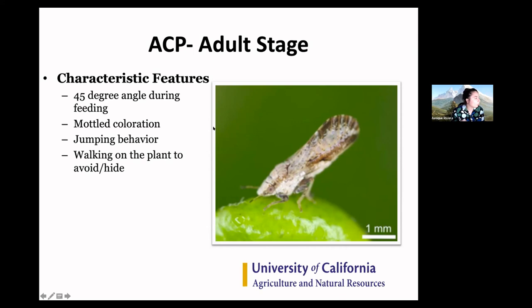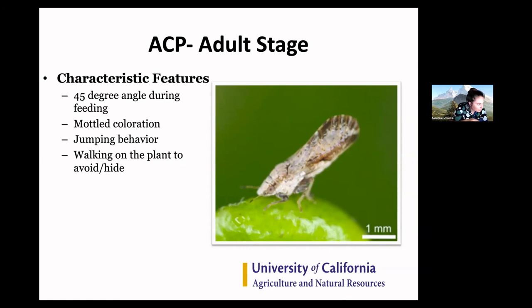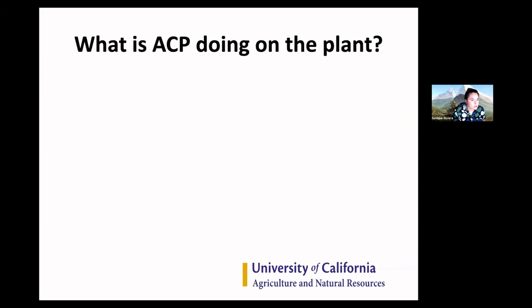If psyllids are not disturbed enough, they'll walk on the plant to hide — similar to what stink bugs do. Sometimes you try to get up close and they'll move behind the plant, almost like they know you're looking at them. Psyllids do that too. They can be buggers to catch, but once you start to recognize them, you'll need that 10x magnification less and less.